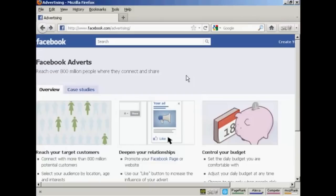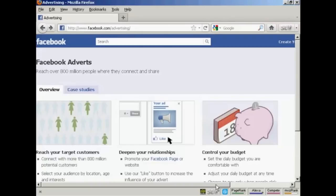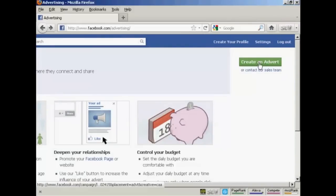To place an ad on Facebook, you come here to facebook.com/advertising. Click here on this green button that says create an advert.